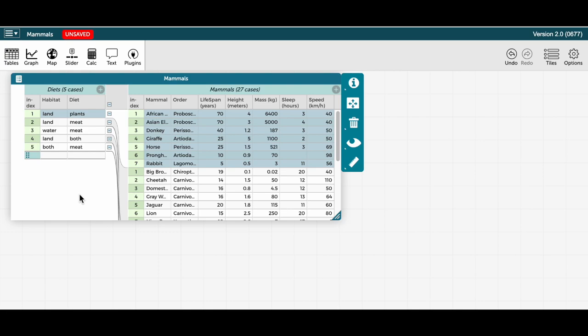Now you can also have more than two levels of a hierarchically structured table. For example, if I drag diet out to the left, out of the current top level, I can create a new top level.